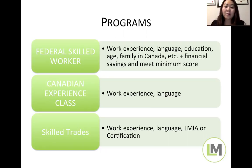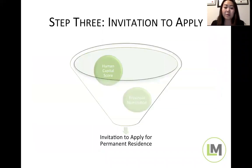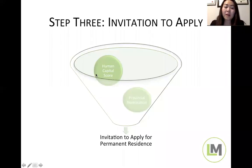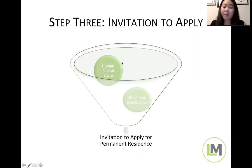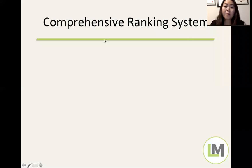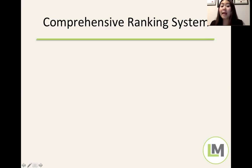Once you get into the pool, you'll receive a scoring sheet based on the Comprehensive Ranking System. We're primarily looking at two things: the human capital score — which everybody will have — and provincial nominations if you have one. The human capital score is your main score, and these are the points you need to get out of the pool.